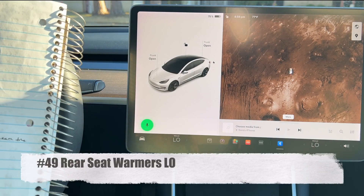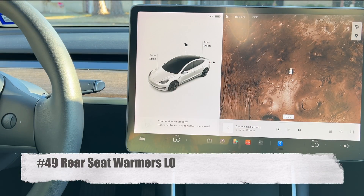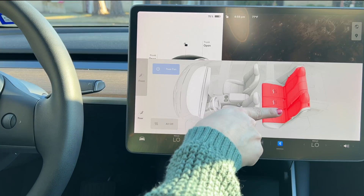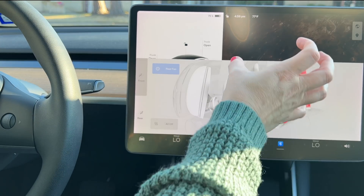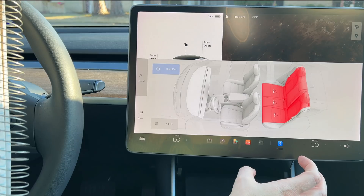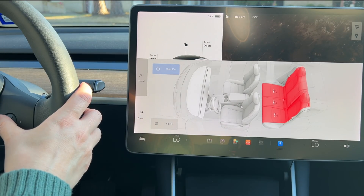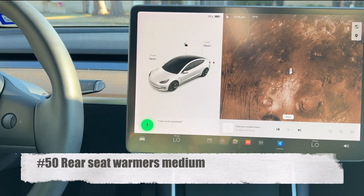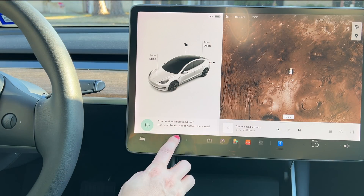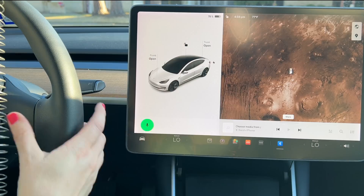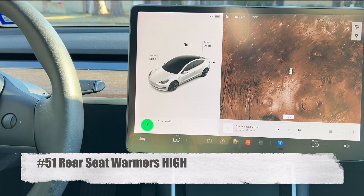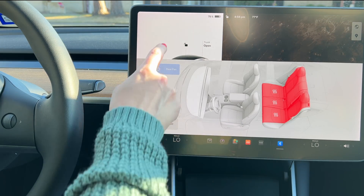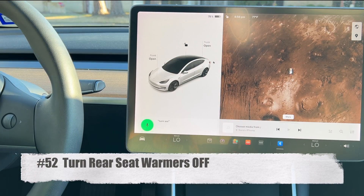For the rear seats, say 'rear seat warmers low,' 'rear seat warmers medium,' or 'rear seat warmers high.' You can't control individual rear seats — only the full rear row — but it does not affect the two front seats. 'Turn rear seat warmers off' disables them all. The levels correspond to one, two, or three strips of bacon displayed on the screen.